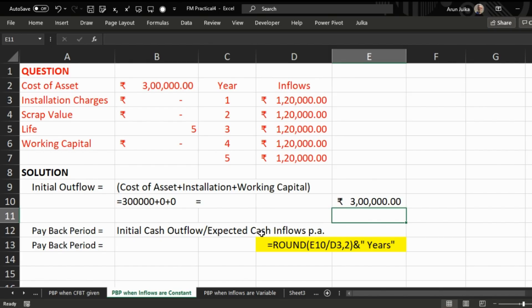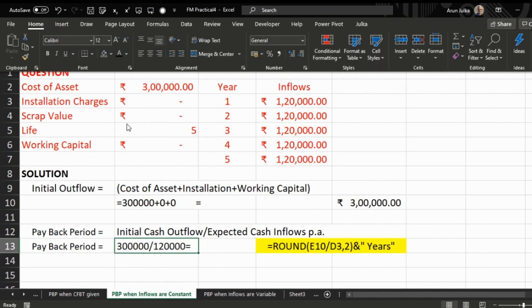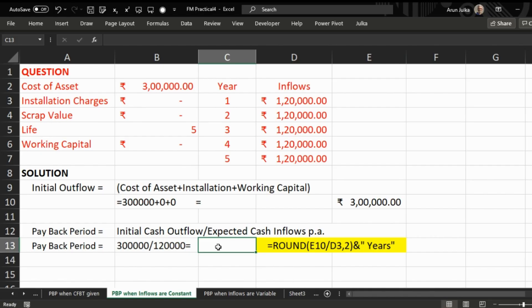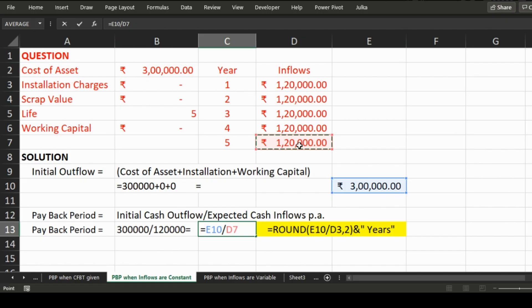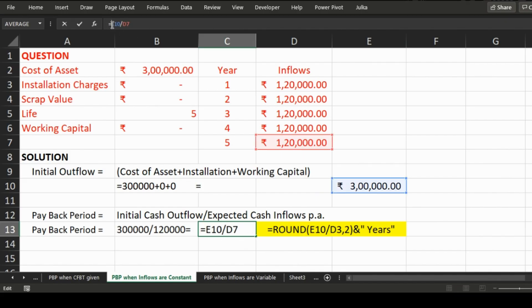To calculate payback period we use the formula: initial cash outflows divided by expected cash inflows per annum. We know outflow is three lakh and inflow is one lakh twenty thousand, so three lakh divided by one lakh twenty thousand. We enter the formula — outflow divided by inflow — and the answer is 2.5 years.